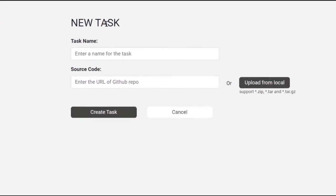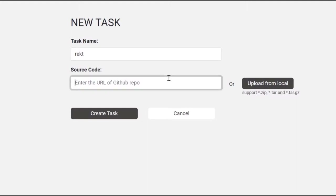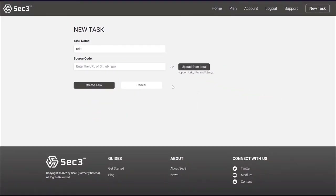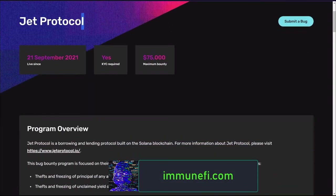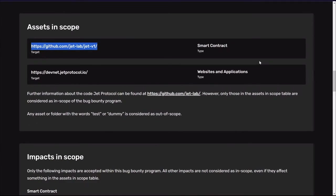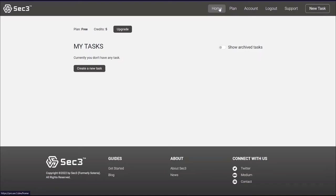To start the automated scanner, click on 'New Task.' You fill out a name, then you can give the URL of the actual repository or upload it from local storage in a variety of compression formats. As white hats, I would go into Immunefi and look at their available bounties. We'll look at Jet Protocol, which is active at the moment, look at their assets which are in scope — their repositories are in scope — and I'll insert the URL of that repository. Once I click 'Create Task,' it will import and run the analysis.